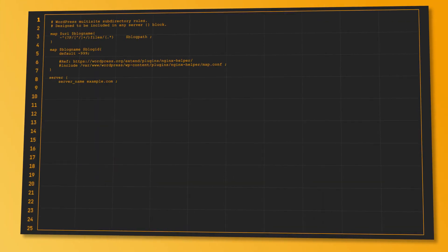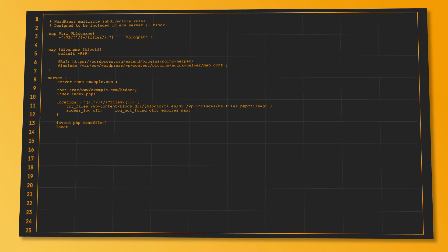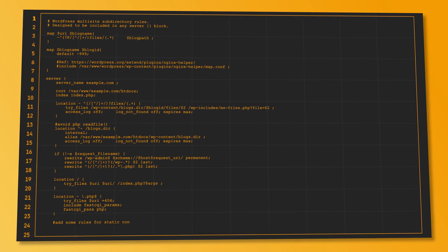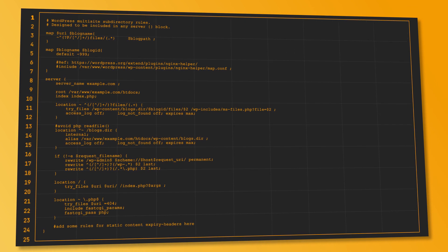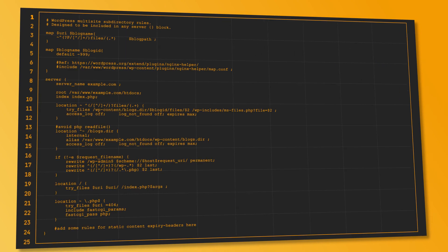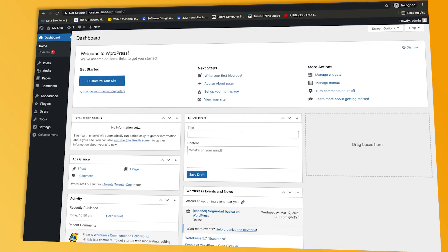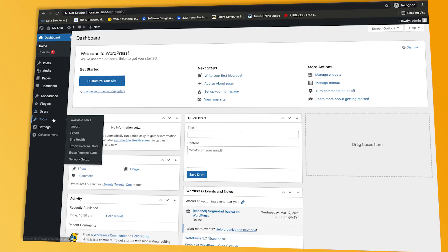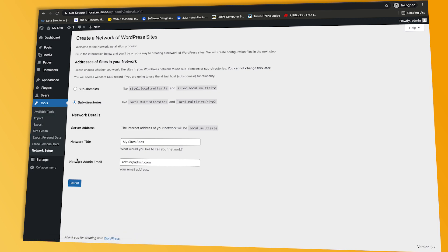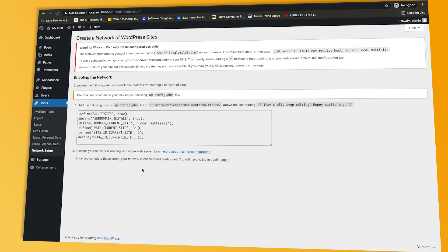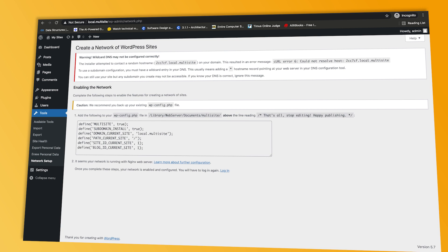If your network is running with an nginx web server, this is the nginx configuration file for the subdirectory network. And if you went with the subdomain network, go to Tools, choose Network Setup, choose subdomains, and click install. Then copy-paste this code into your wp-config.php file.